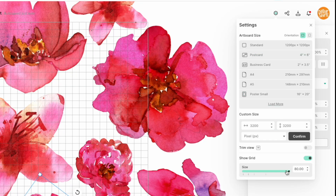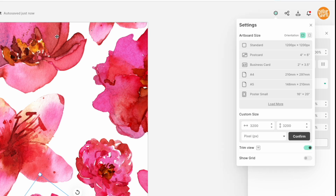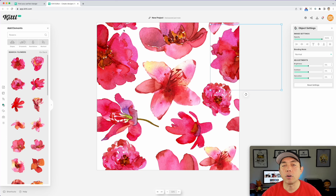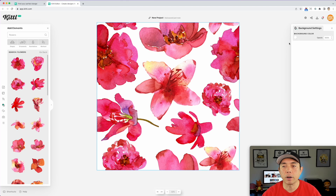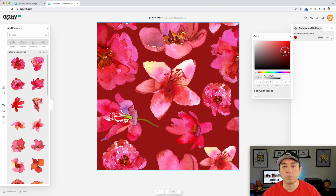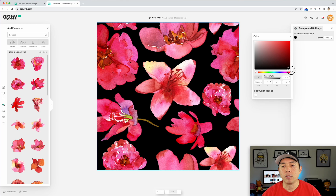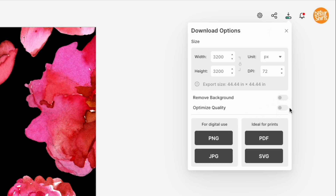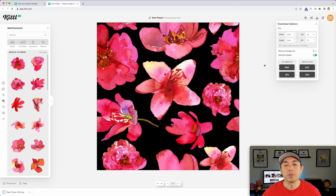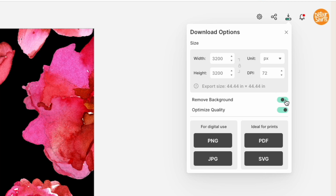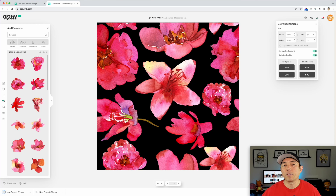Now let's turn off the show grid and turn off the trim view. You can see a nice cool pattern like that. We can leave the background transparent or change it to whatever color — let's click the background and try black. That's looking cool, but you can make the background whatever color. I'll do one with a black background and one transparent. I'm going to download as PNG, optimize quality. Then I'll also download with the background removed as a transparent PNG, so you can pick the background color in Redbubble or Amazon Merch on Demand.